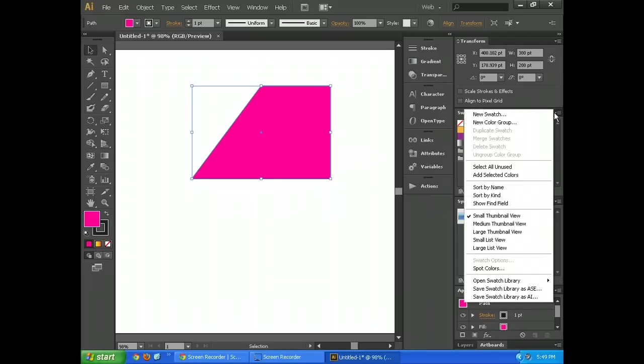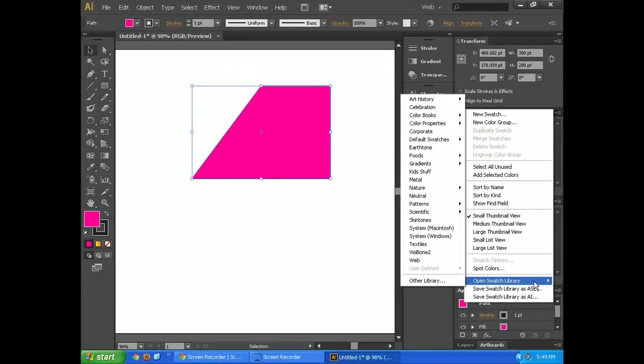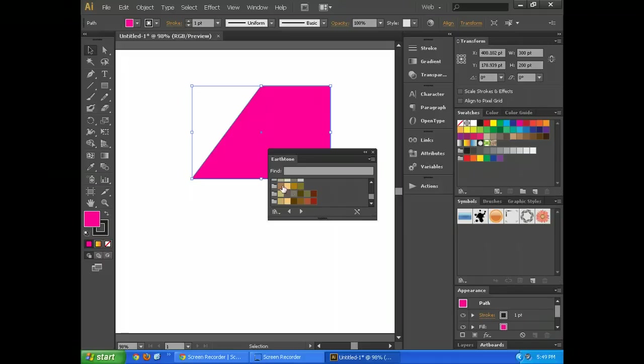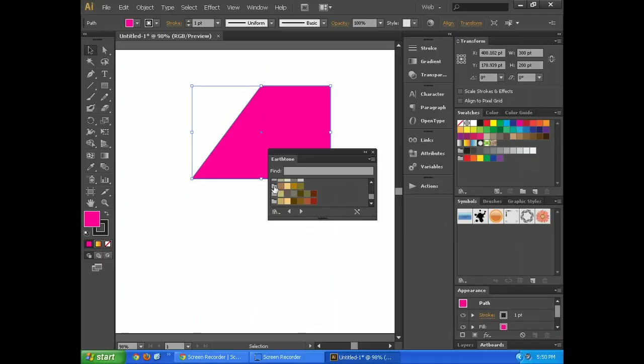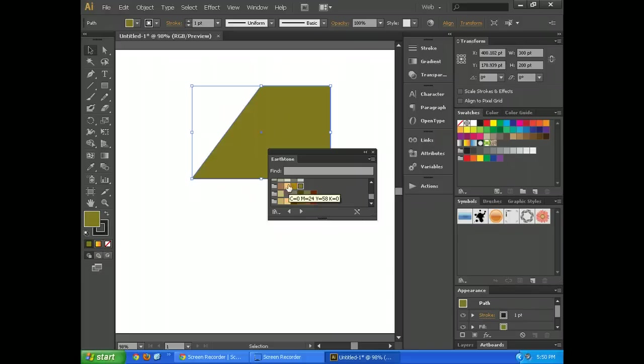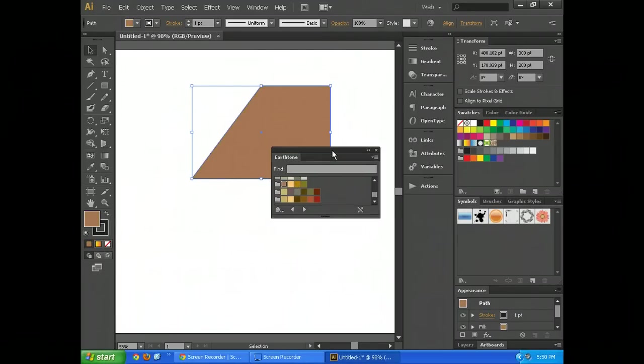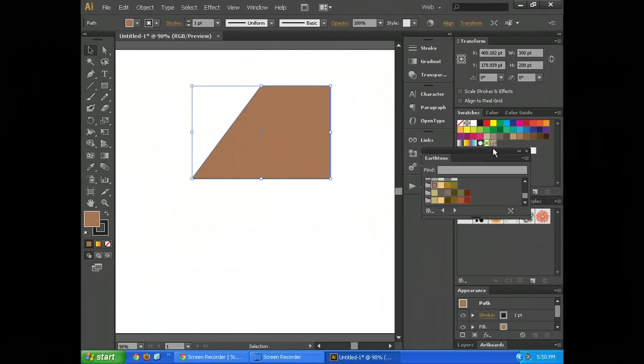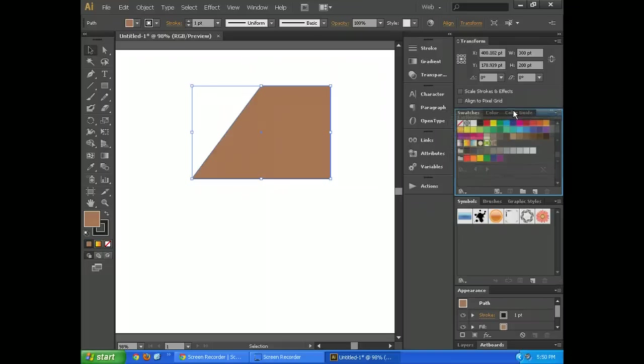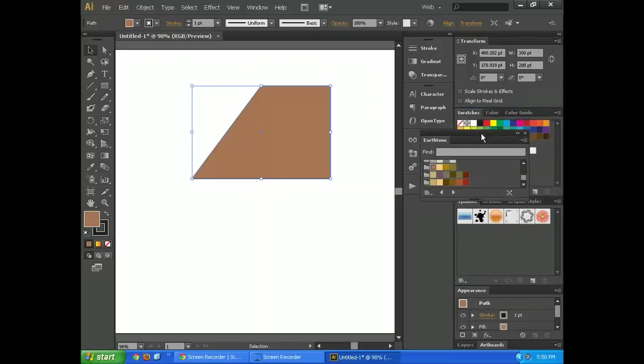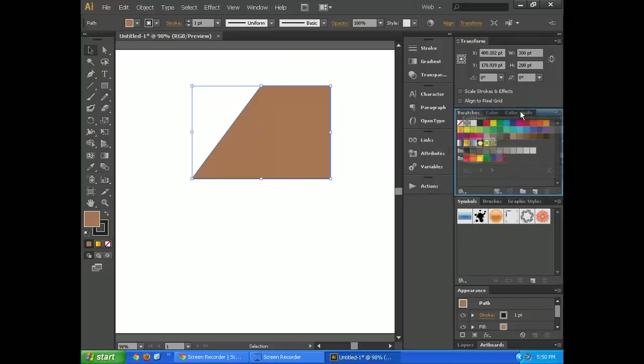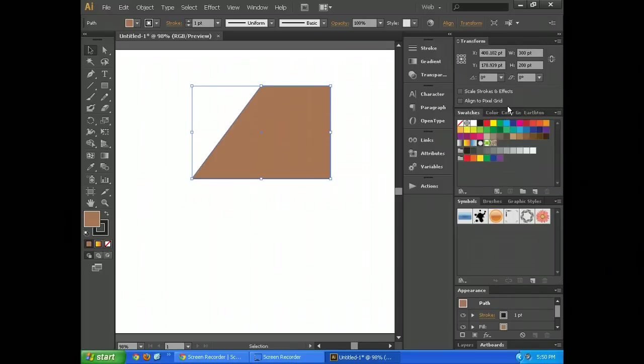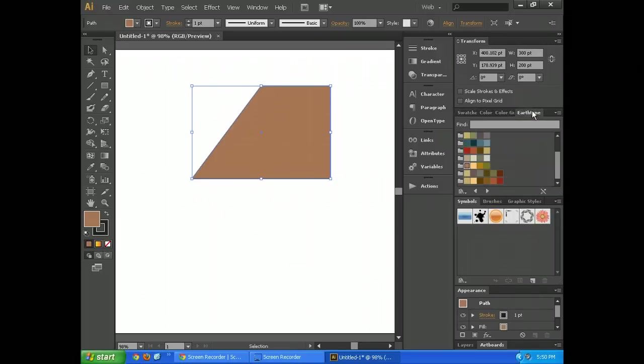I do want to show in the swatches, they also have a library of swatches. You can actually drop this down, go to open swatch library, and we can choose other ones. So let's say I only want to work with earth tones. If I click that, it brings it out here. And I could say I really like working with this selection of earth tones. So I can just stay in that one and work with those colors.